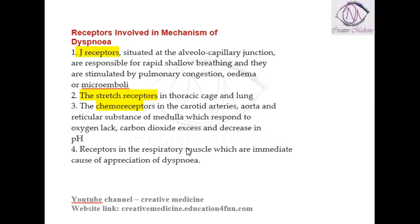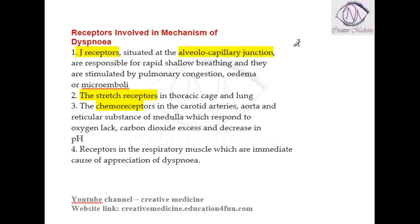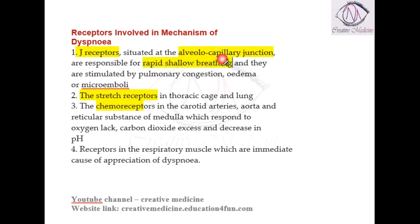J receptors are mainly situated in the alveolo-capillary junction — that is, they are situated between the alveoli and the capillaries at the junction. These J receptors are very important for rapid shallow breathing.